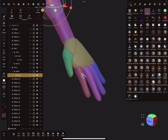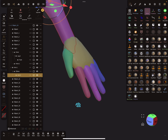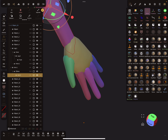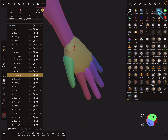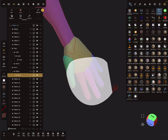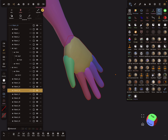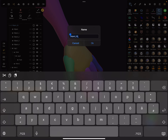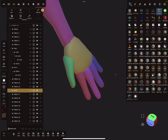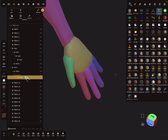You can place every finger separately in a hierarchy, but I'll use the complete hand as one object. Using the select tool, I select the whole hand, join it together, and rename it 'hand'. Now I put the hand as a child under arm two.